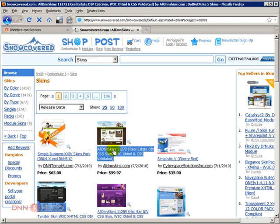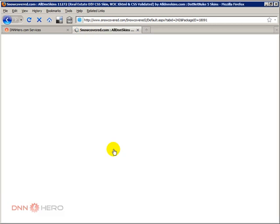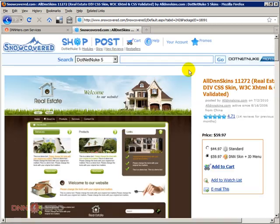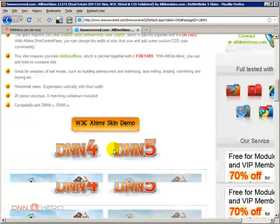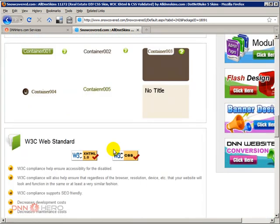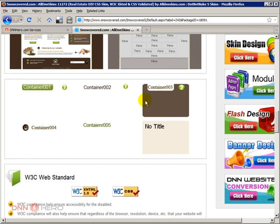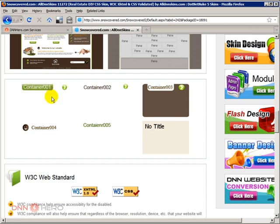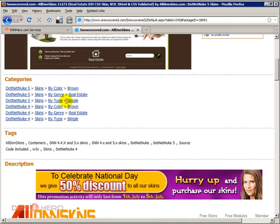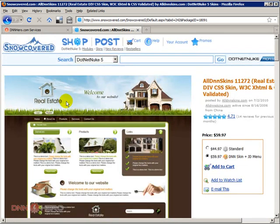I have just randomly selected a skin option and if I scroll down I'm pretty sure that they will talk about containers here. You see they mentioned here different container styles. You can purchase skins that come together with containers here in snowcovered. So let's go back to our site.